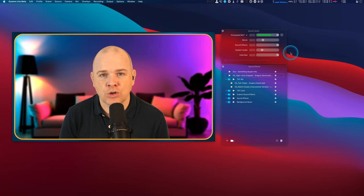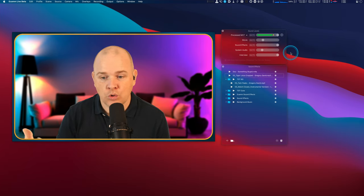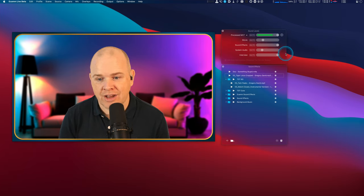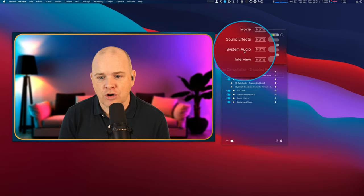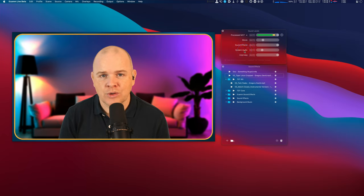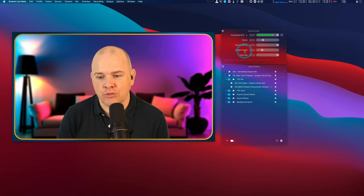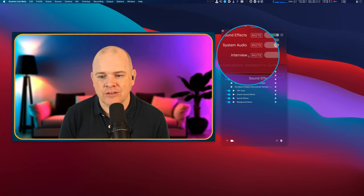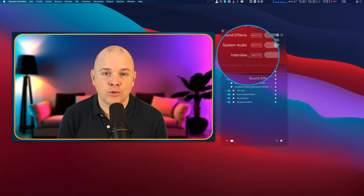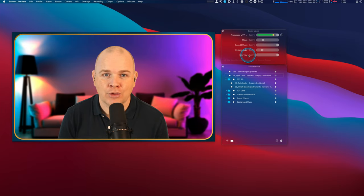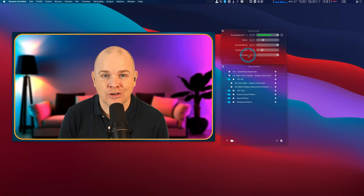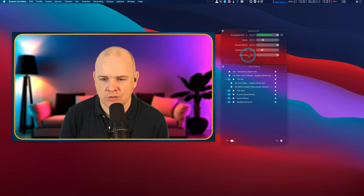As I say, sound effects covers anything that's in the sound effects panel, so that can be music or just sound effects. Then you've got system audio which is the audio coming through from your system, and then the interview mode, so that's controlling the volume of any guests that you've got on your interviews.